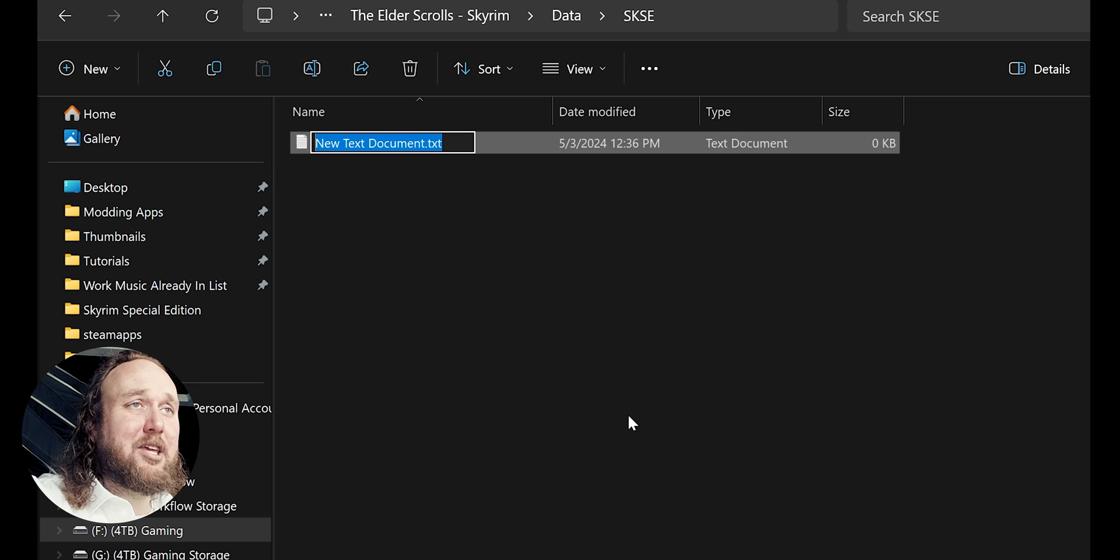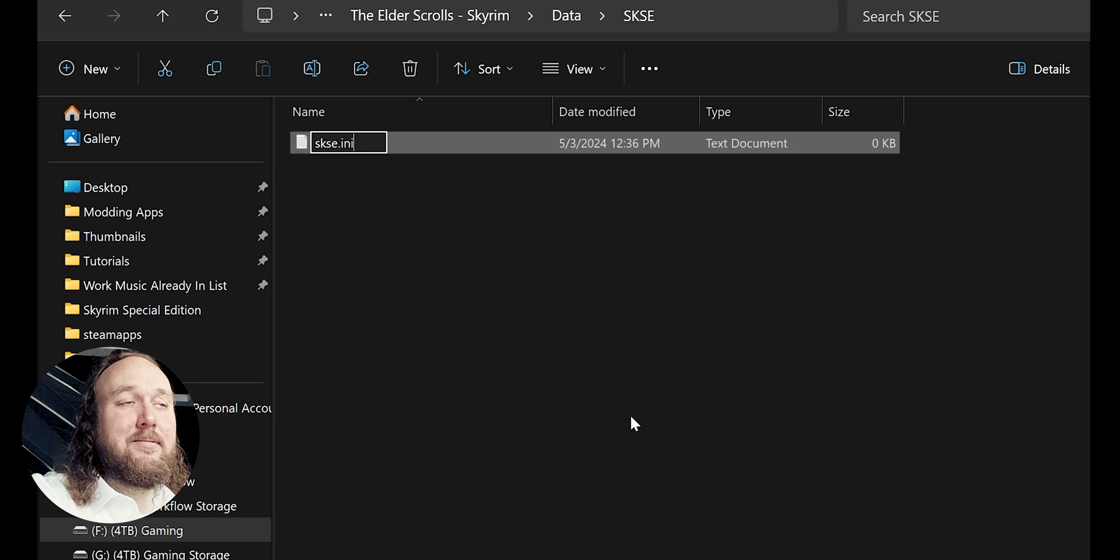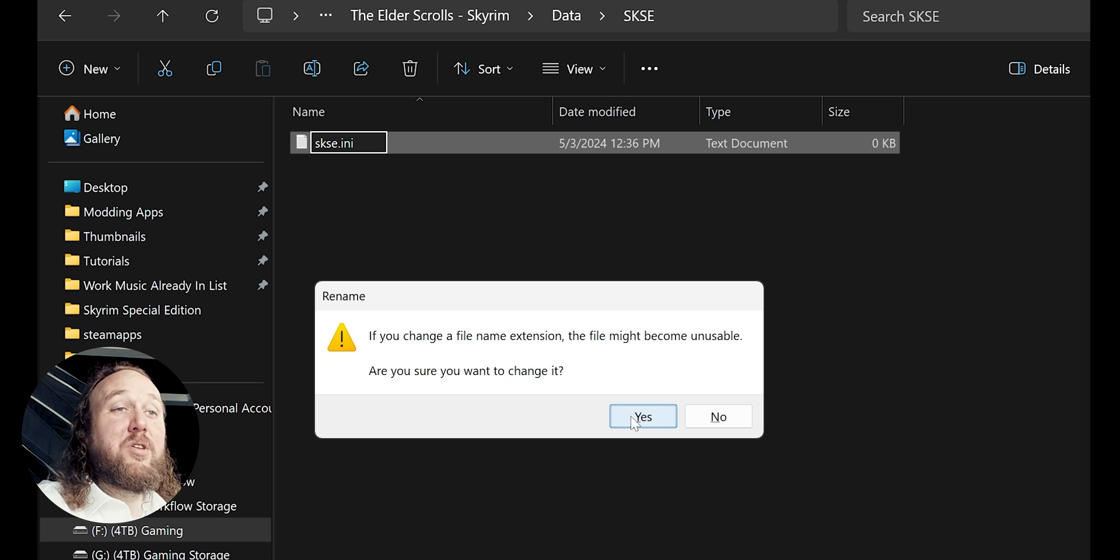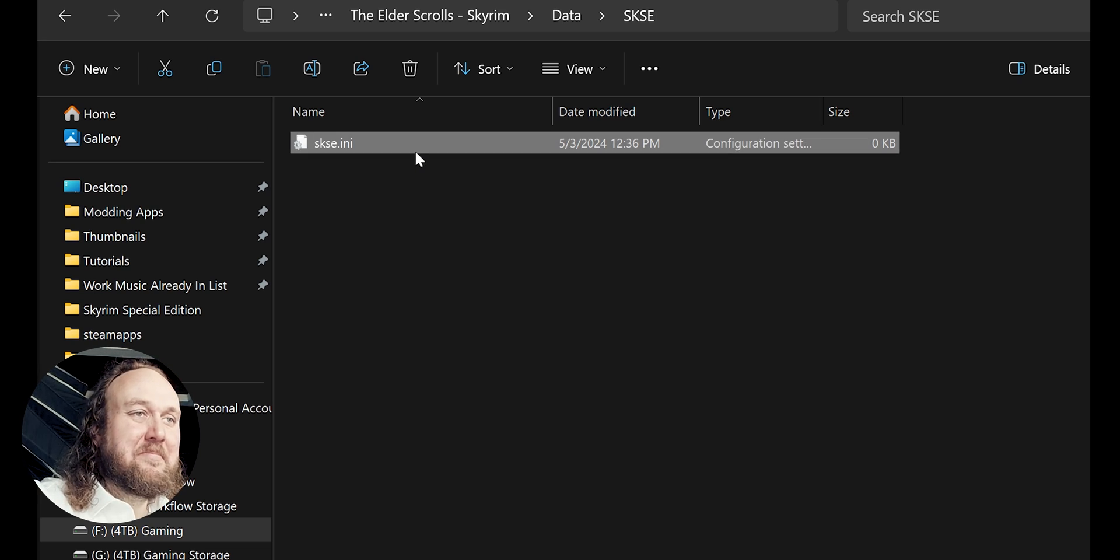Rename the document, being sure to delete the .txt extension: SKSE.ini. If you don't see the .txt, watch my pre-modding tips video. It shows how to reveal file extensions as well as a bunch of other things. If a warning window pops up, select Yes. Open the file.